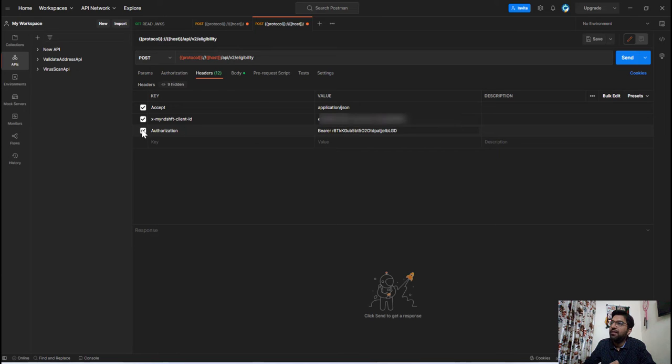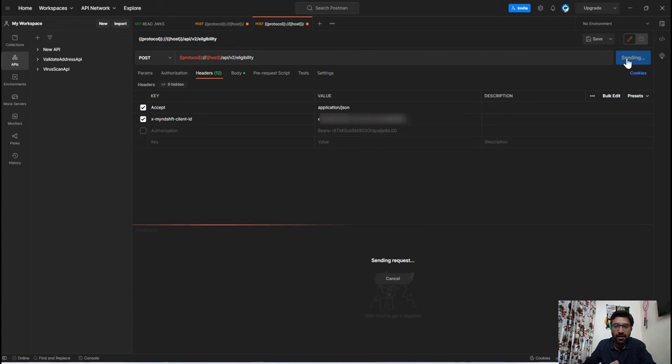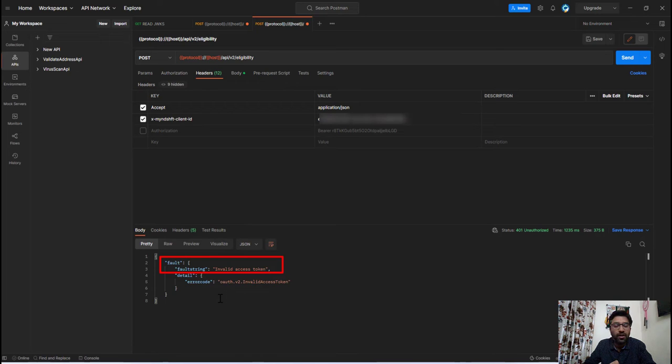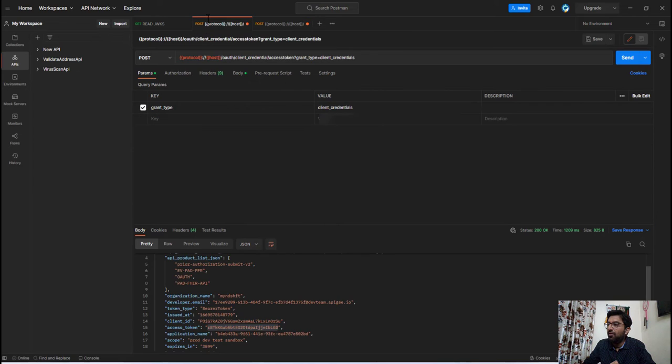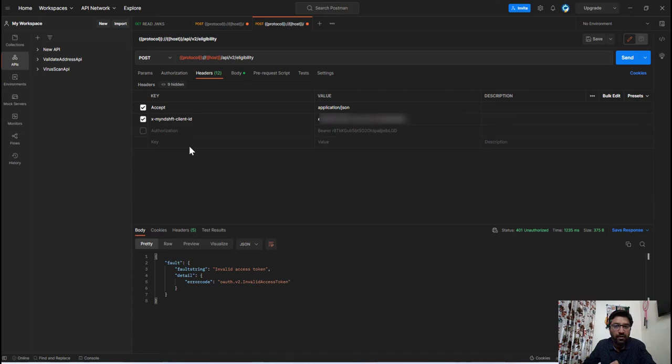Now let's say if I have unchecked this authorization header and if I am trying to execute this API then I will get this invalid access token error. So now the question is how to automate this process, how we can share this access token with this API without doing this manual work. So now let's see this step by step how you can achieve it.